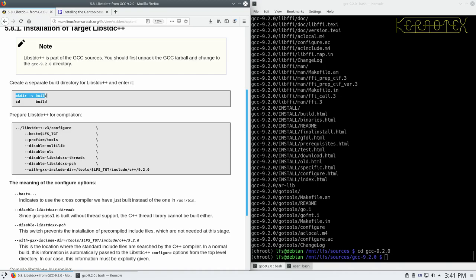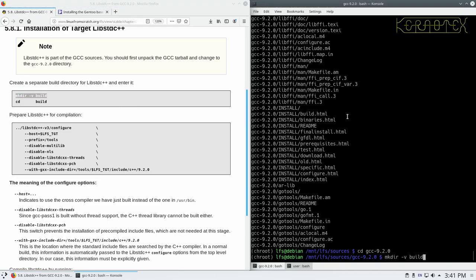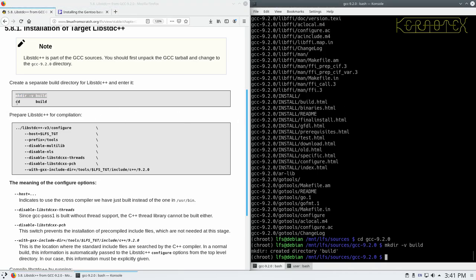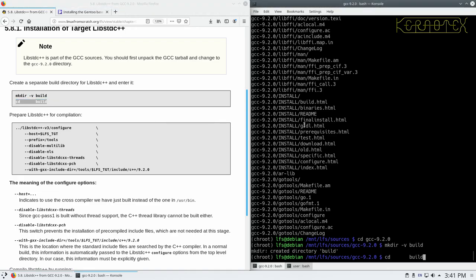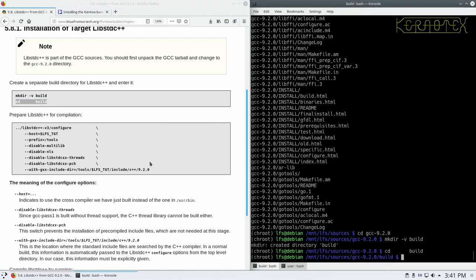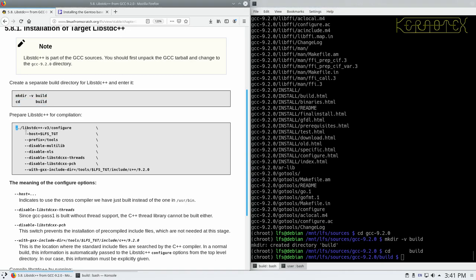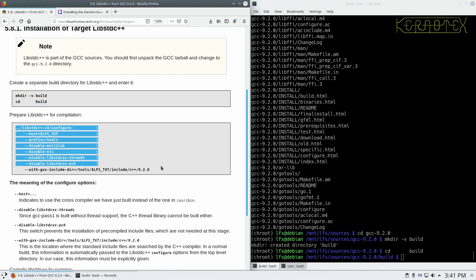And then again, GCC recommendation to create a separate build directory. And now we can run in the configure command.